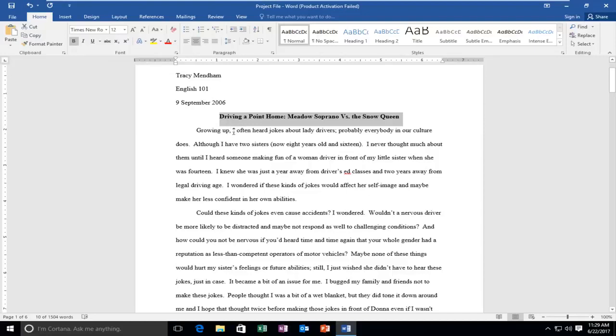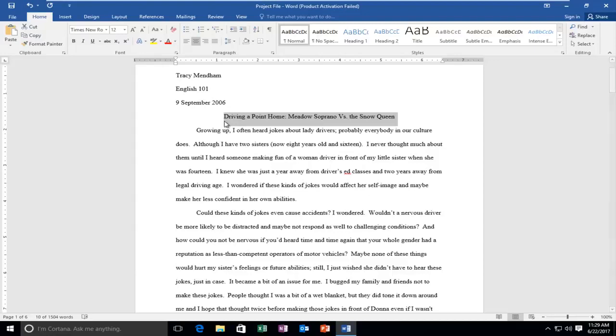If you want to unbold it, click on this box up here. You can also use the keyboard shortcut Ctrl and the B key at the same time, so Ctrl plus B. Just do a quick tap on those keys on your keyboard and you can see we can go back and forth between bold and unbold.